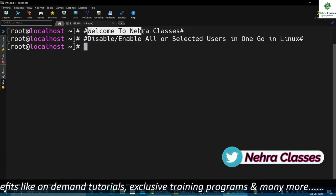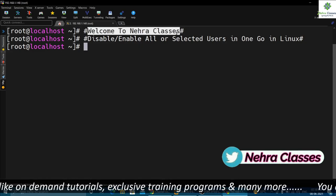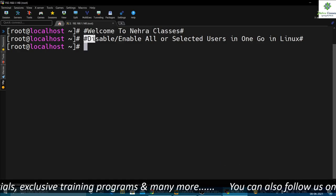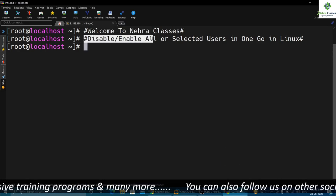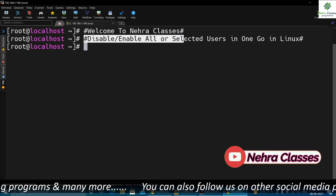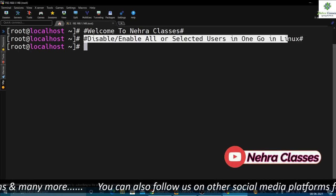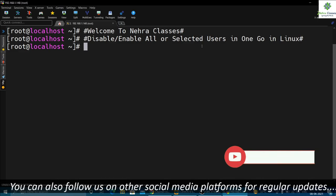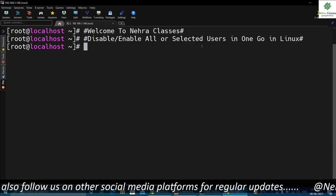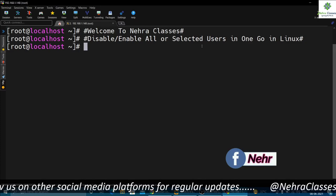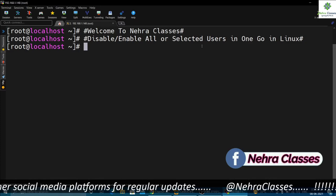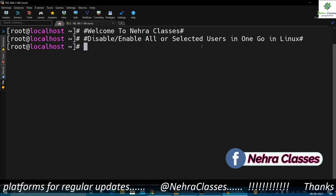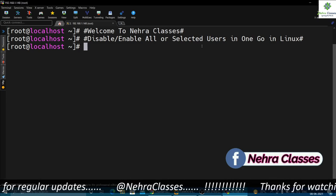Hello friends, I'm Vikas Nehra, welcome to our Nehra Classes YouTube channel. In today's tutorial we will learn how to disable or enable all or selected multiple users in one go in Linux. I will first show you how to disable or enable multiple users using one-liner commands, and then how to do it with scripts. So without wasting time, let's get started.